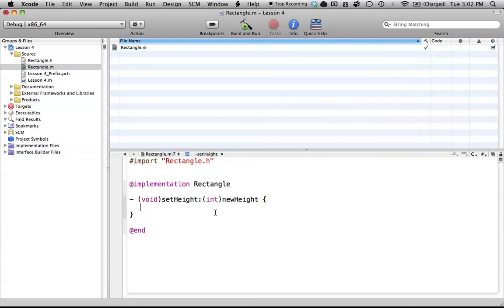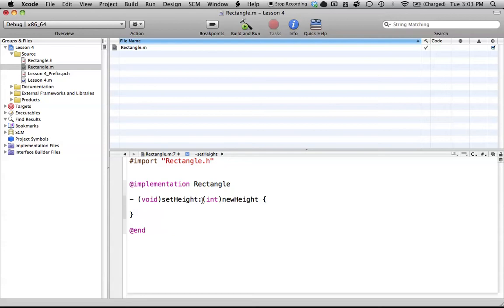Here we create two curly braces to say, inside this method, this is the code that we're going to execute. We have one parameter here, newHeight, which when we use this in our code, we want to assign whatever value newHeight is to height. So all we're going to do is height gets newHeight. Simple enough.